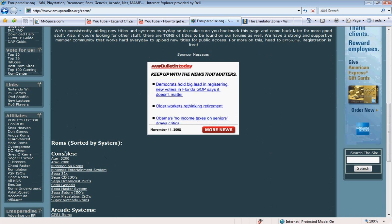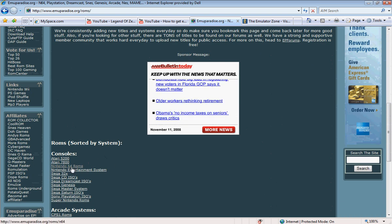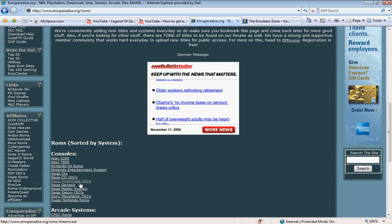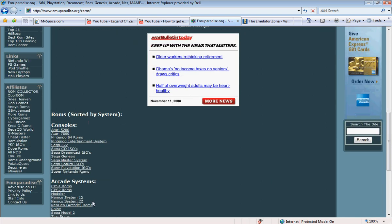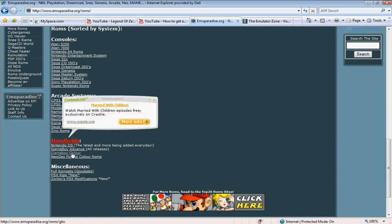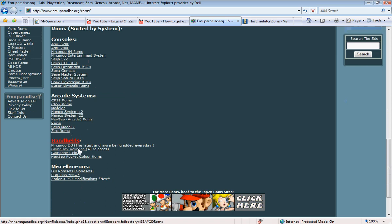Okay, then we're going to scroll down and here are the ROMs. Here are the consoles that they support ROMs for. And then we'll scroll down to the handhelds. And then Game Boy Advance.